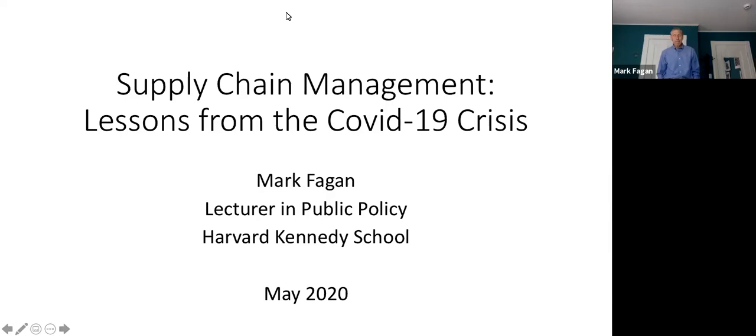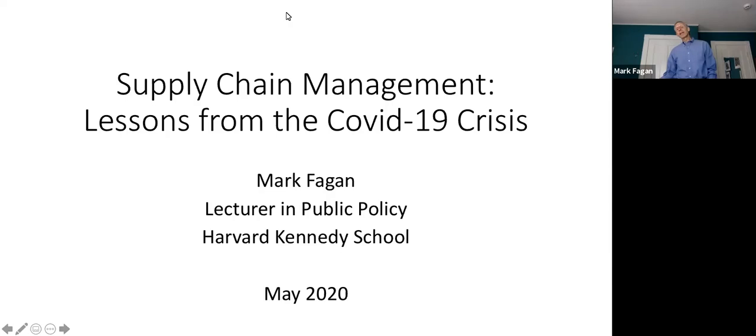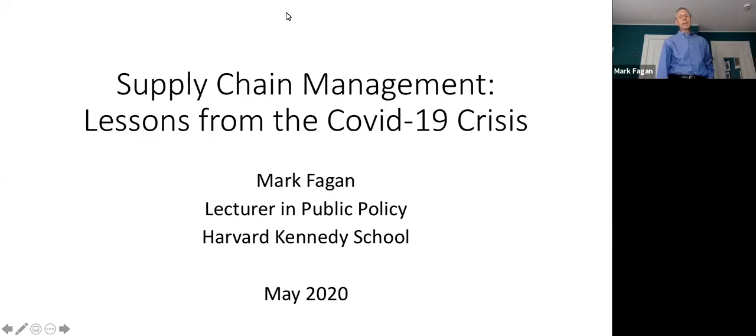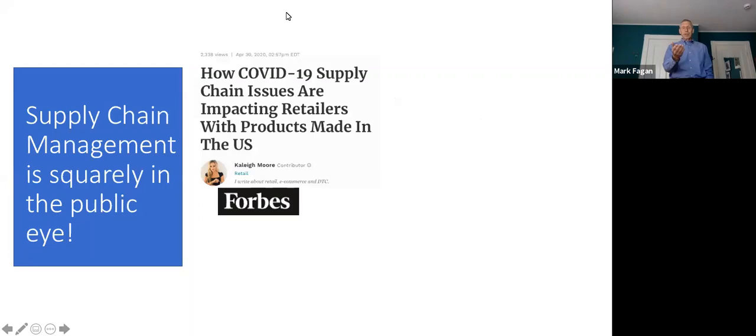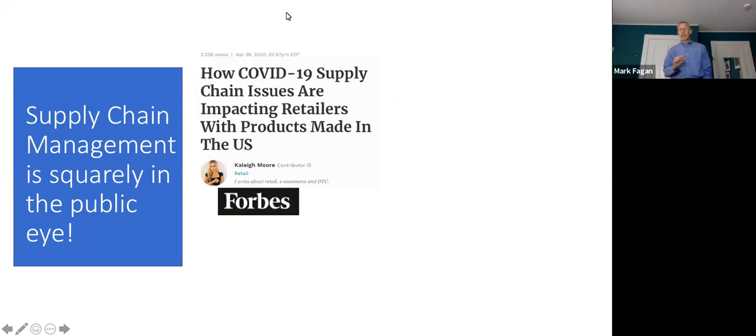Six months ago, if I told some friends that I was doing a seminar on supply chain management, they would have politely said, oh that's nice. Yesterday, when I told some friends I was doing a session, they said, oh what's it about? Can I join? We have gone from those of us in the supply chain world from a backwater to really being front and center. Everyone knows about supply chains.